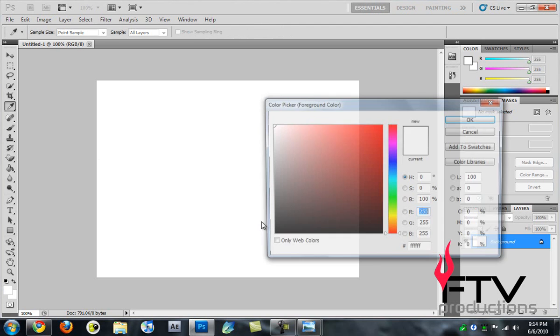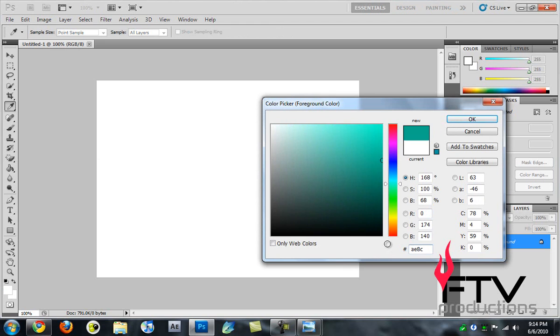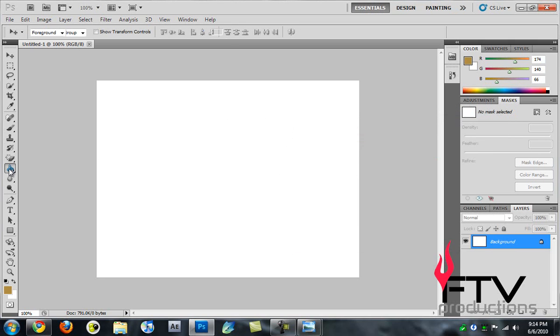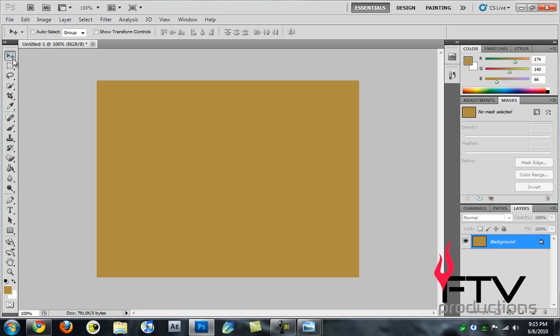I'll go to the foreground color and type in 804042, that's just a good color. I'll grab the paint bucket tool and paint it. Our canvas is looking kind of old but it's much too perfect.